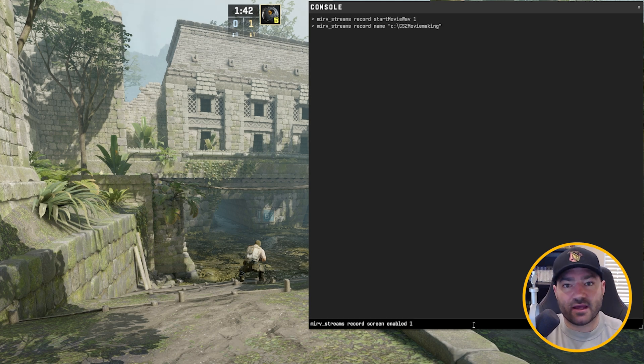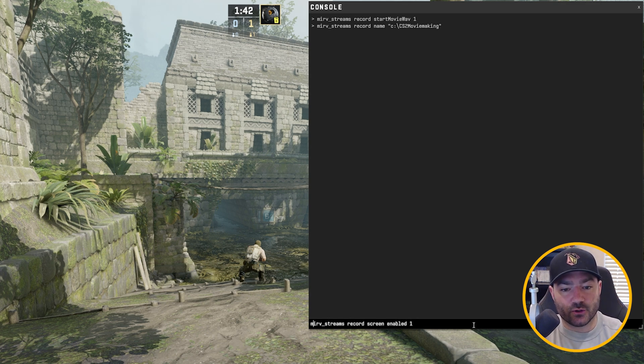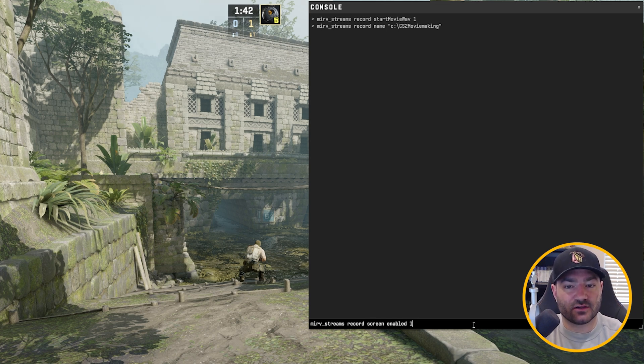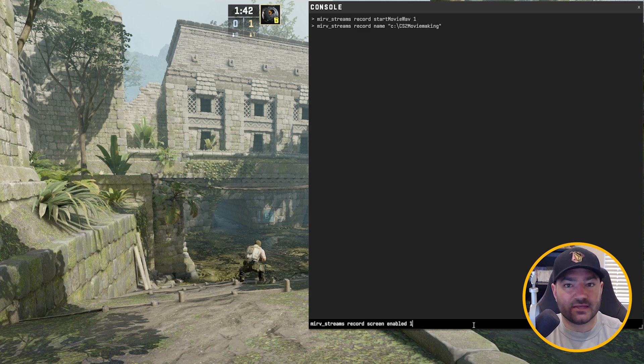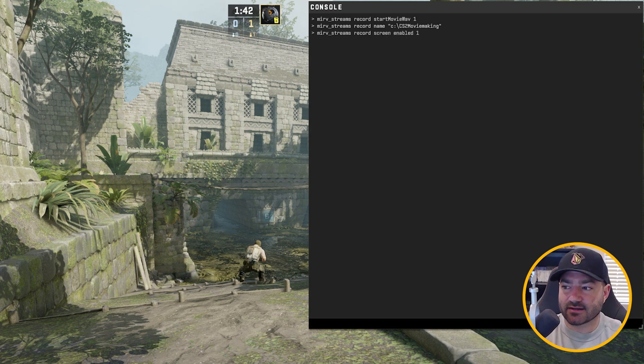Here's a different command that CSGO movie makers might not know about. The next command we want is merv streams record screen enabled one. That's going to activate the ability to record CS2 clips. Without this, it won't work. All right, cool. Important command. Go ahead and put that in next.